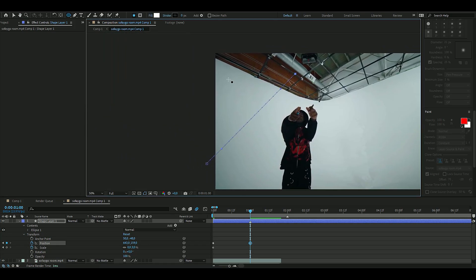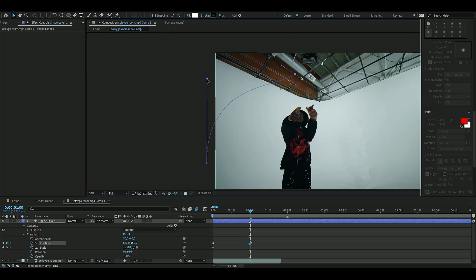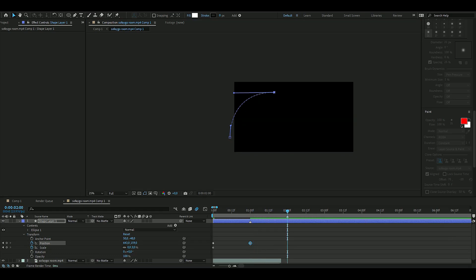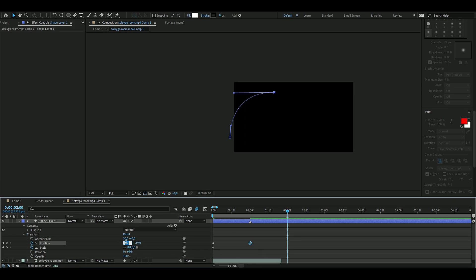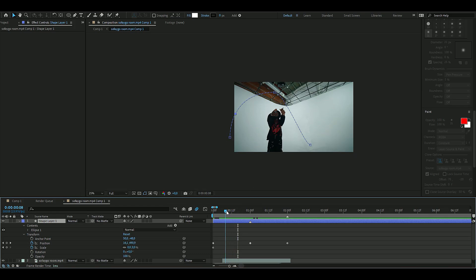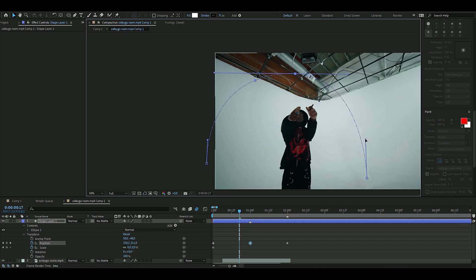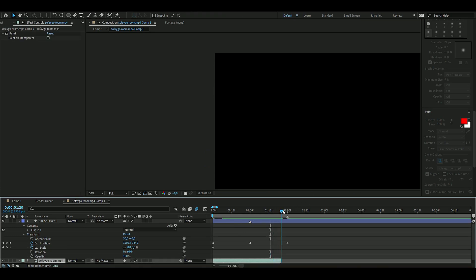In the graph editor, adjust the curves so the motion looks good. Then go to two seconds and set the final position to 1222.4 and 966.7 — making a half-circle arc so the orb drops down and hits the ground. Also set scale to 100 at the ending so it grows in as it lands.